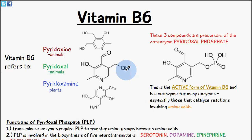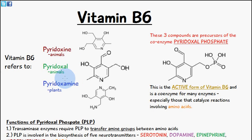Welcome to 5-Minute School. In today's video we're going to be talking about vitamin B6. When we're referring to vitamin B6 we're actually talking about three compounds which are basically precursors of the active form of vitamin B6.